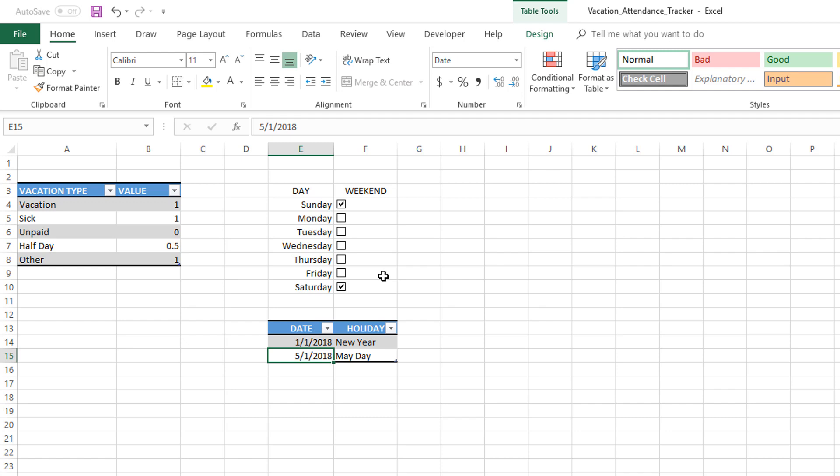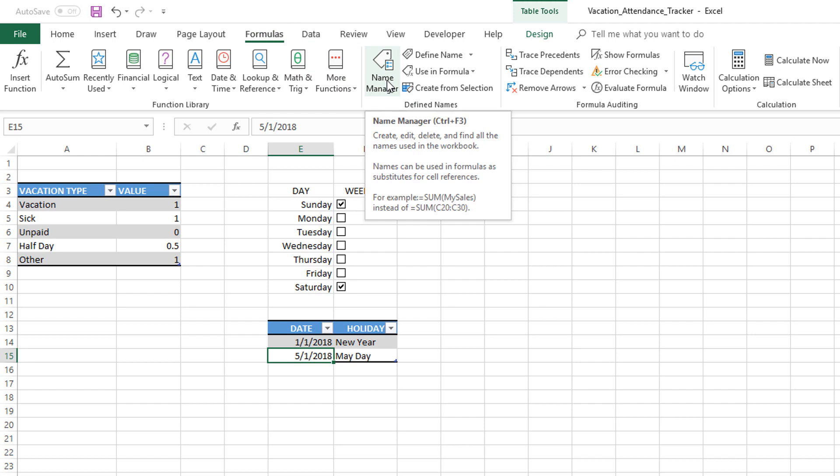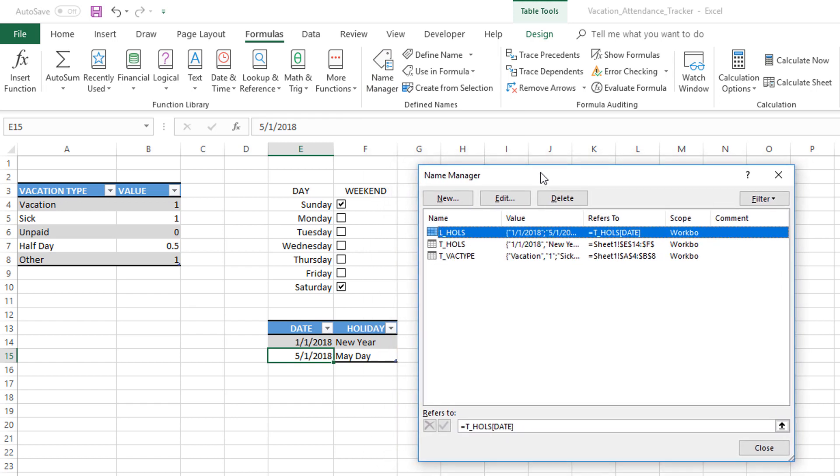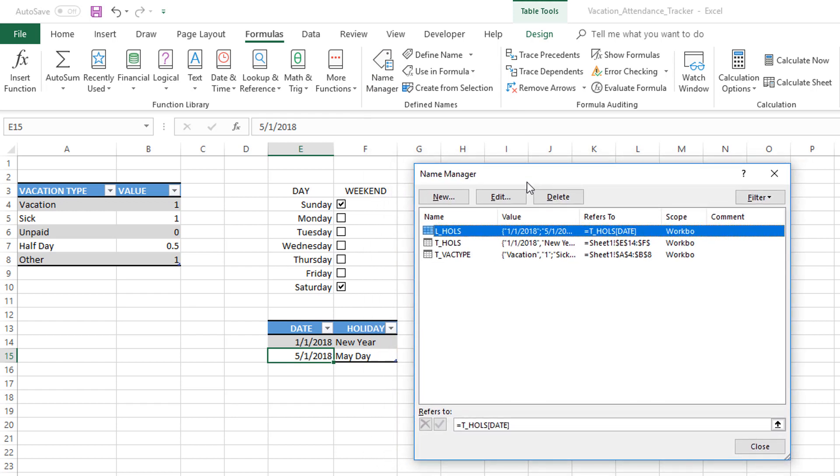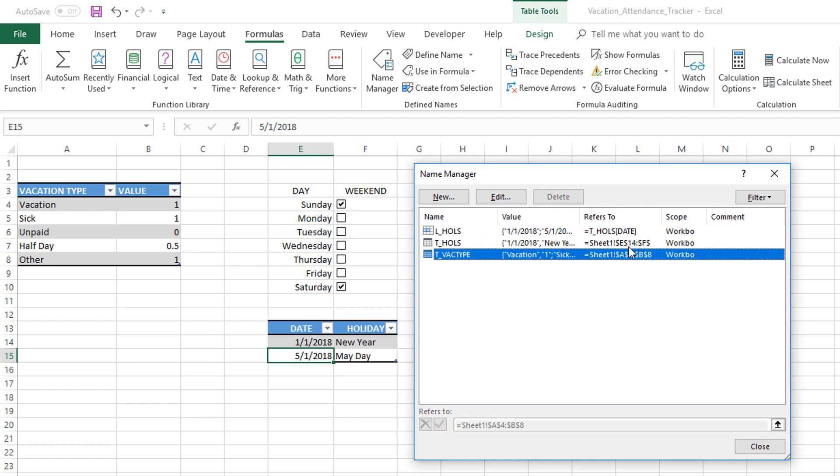In order to see all the lists that we have created, go to Formulas, Name Manager. Control+F3 is the shortcut. This is where you will be able to find all the lists. They're called named ranges—you're giving a name to a range of cells. Even though this is the first one we named as a list of holidays, you can see that the previous two tables are also automatically added to the Name Manager because they're also named ranges. Excel will automatically add them here when we create a table. L_HOLS refers to the specific set of dates.